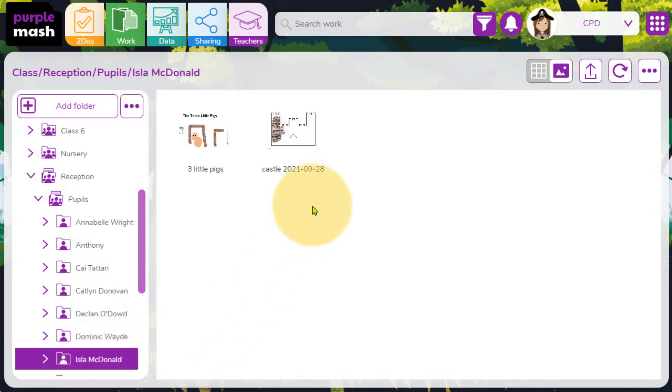Hopefully that's given you an idea to kind of illustrate the link between Minimash and PurpleMash. And also, if you are using third party software, for example Tapestry, or if you're using Evidence.me, for example, these are great ways in which you can easily extract the contents of children's learning and help create these either in a printable format or a digital file that you can then attach to and use within any other software apps that you might have access to in your setting.